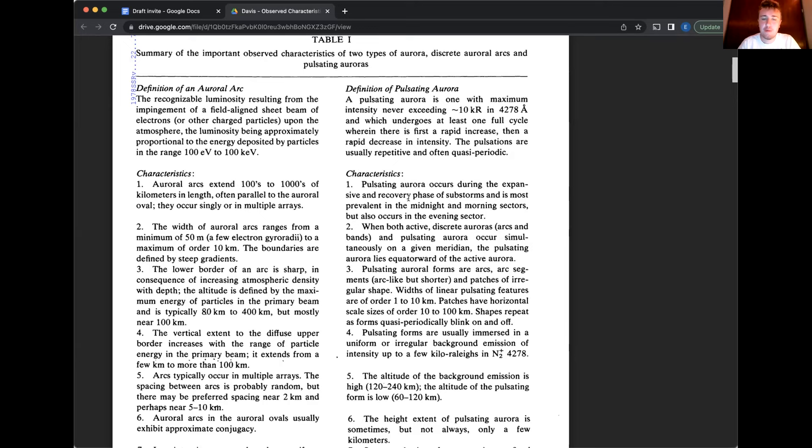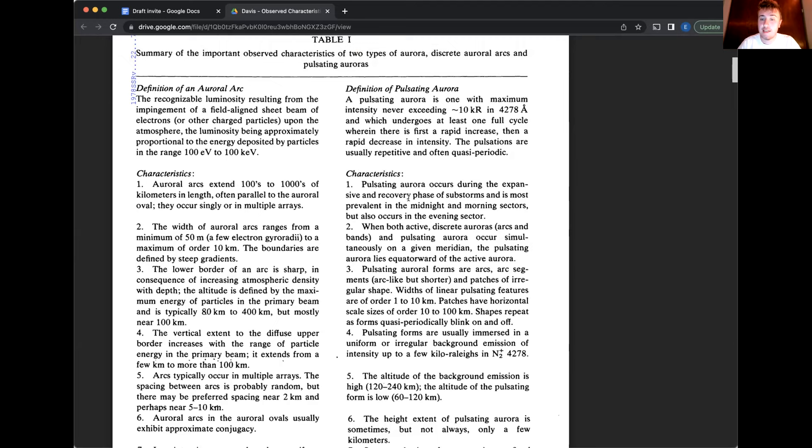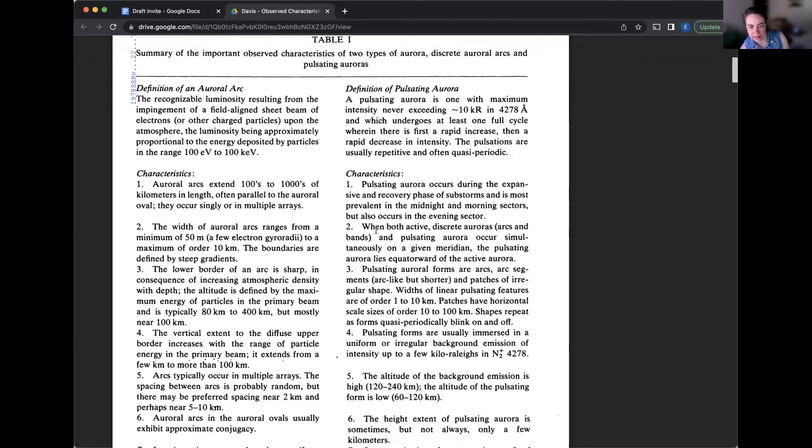And it'll be above the discrete aurora. And then if you're, let's say you're right underneath the auroral oval, you'll see the pulsating aurora more towards, I mean, if you're in the Northern hemisphere, it'll be towards the South and the discrete aurora will be more towards the North.